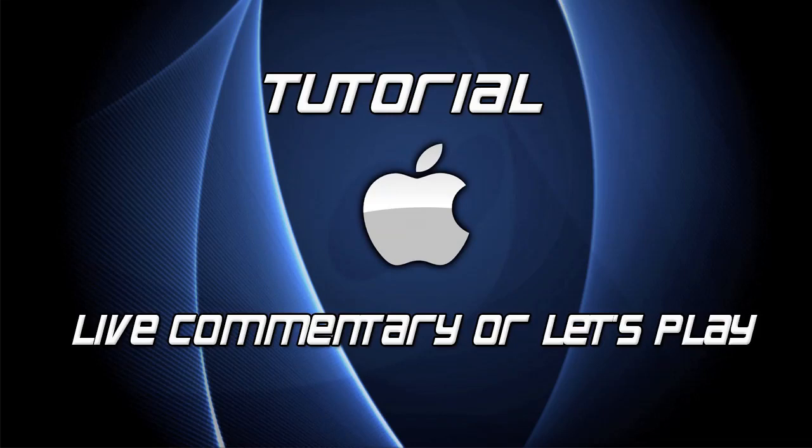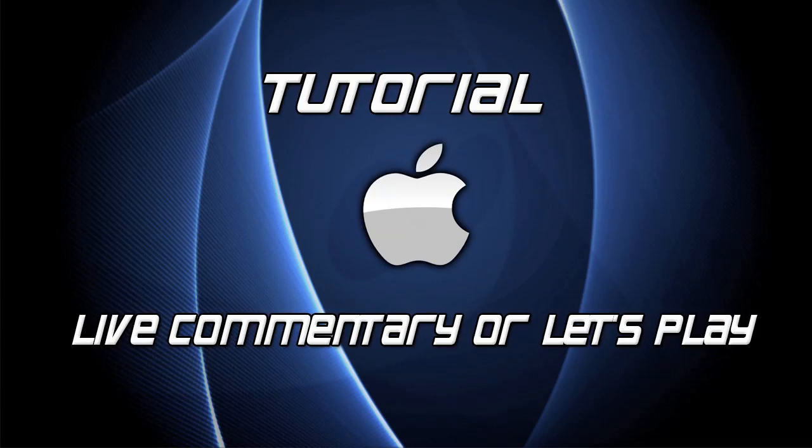What's going on guys, my name is Nick and today's video is a tutorial on how to record a live commentary session or a let's play using a Mac - a MacBook, MacBook Pro, iMac, or Mac Pro. I've been using Macintosh since I started my channel, so I have no idea about PC software. If you ask me PC questions, I will have no idea.